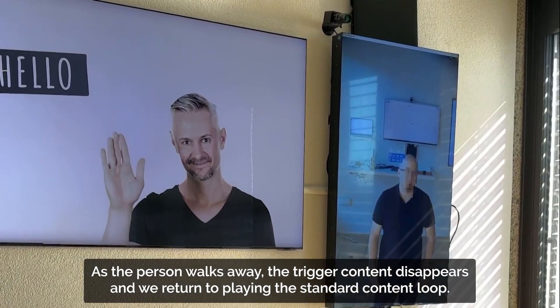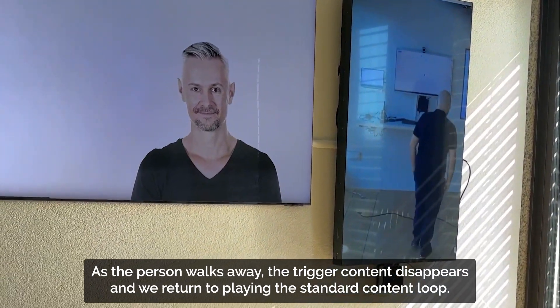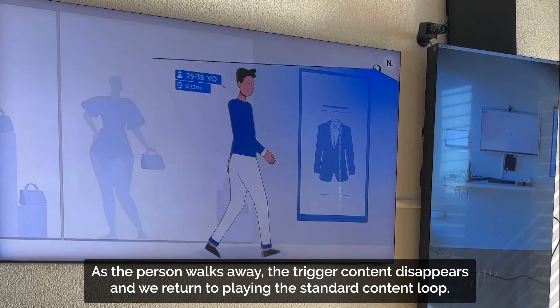As a person walks away, the triggered content disappears and we return to playing the standard content loop.